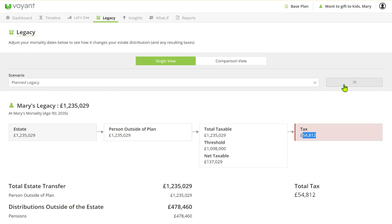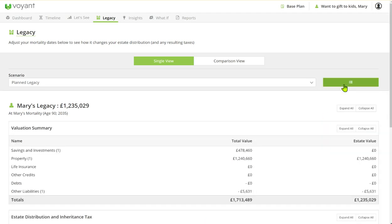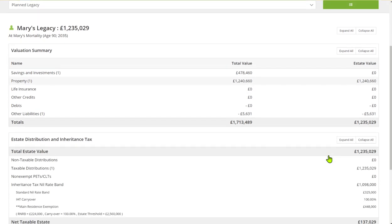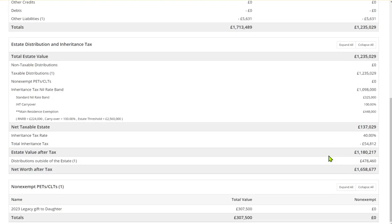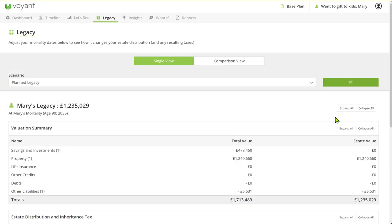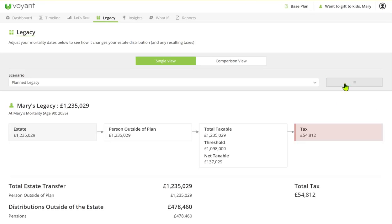If you want to see this in more detail you click on the detail button and then here you can see the breakdown. You'll also see the husband's nil rate band that we're carrying forward and the complete tax calculation there for you.